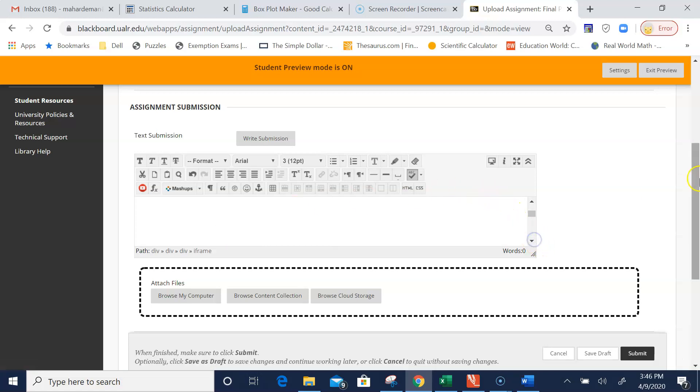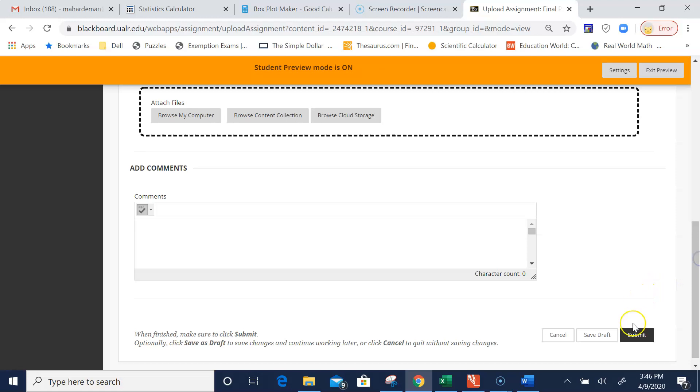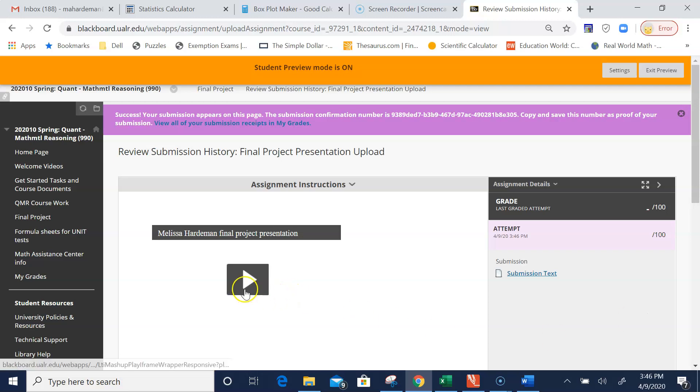That's all you need to do—then click Submit. This will submit your final presentation. When you get this screen, that means you did it successfully. I will see this screen, which enables me to watch it and grade it.